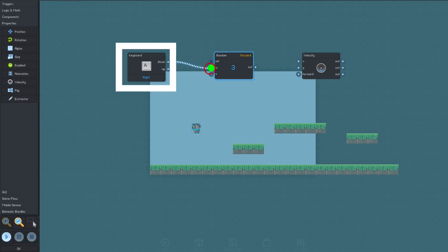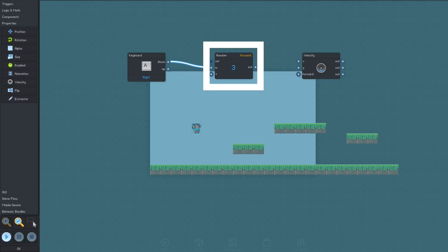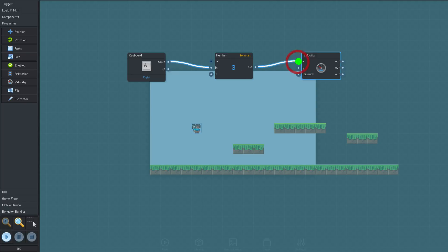Now, when the keyboard key is down, it will activate the input of the connected number block. We'll connect the number block's output to the X input of the velocity, which will set the object moving to the right.